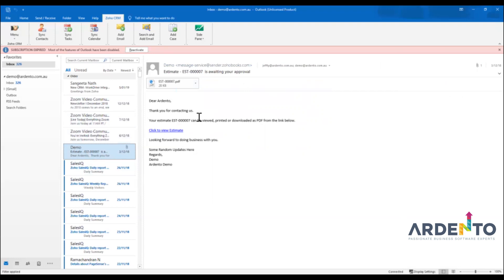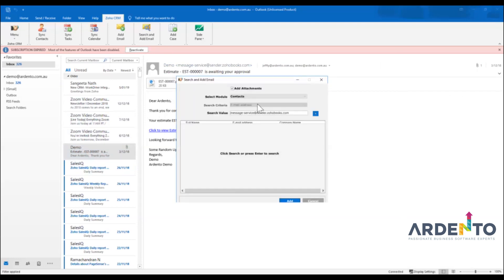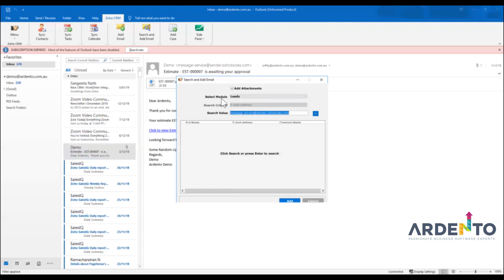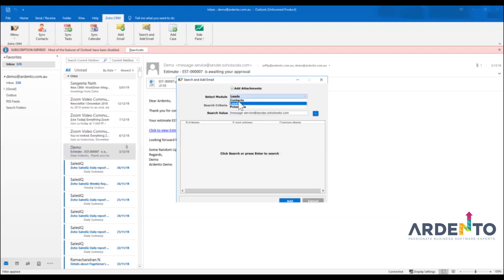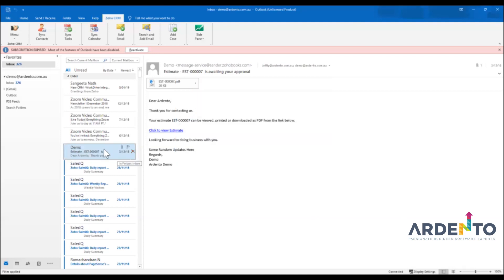And then we can save this specific email against that contact inside the system by simply finding whether it's a potential a lead or a contact and it's got to match that email address obviously and then it will attach it to it.